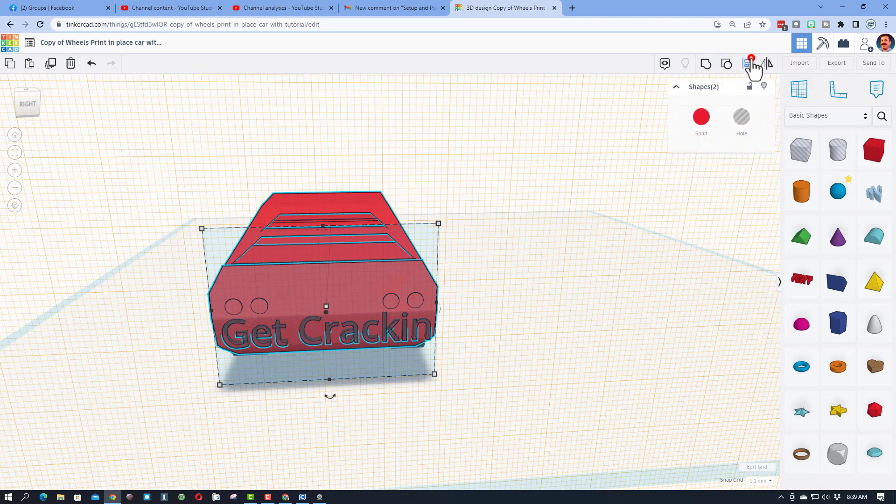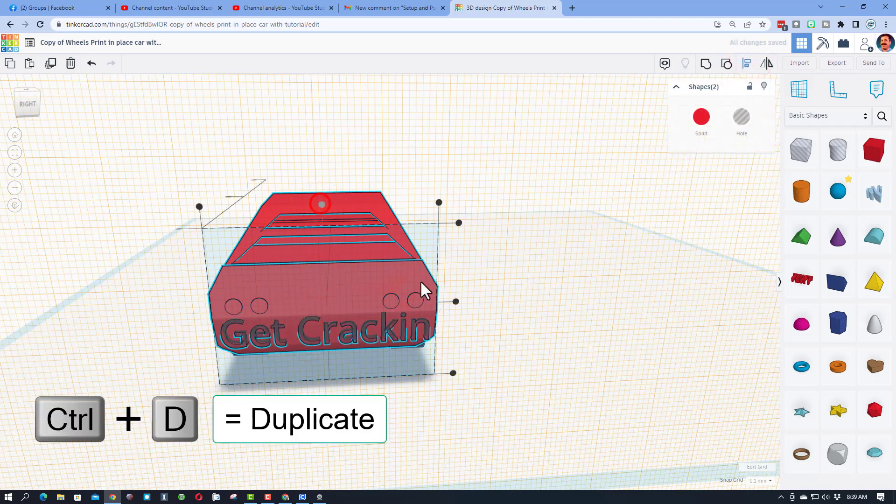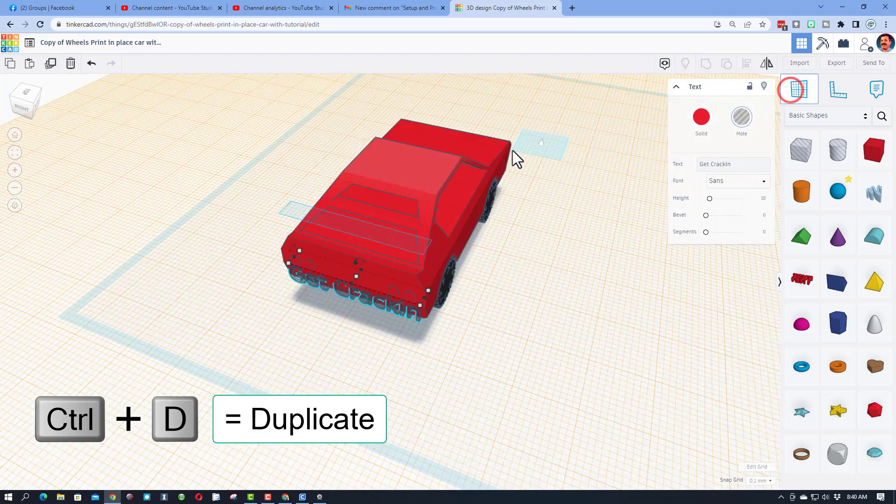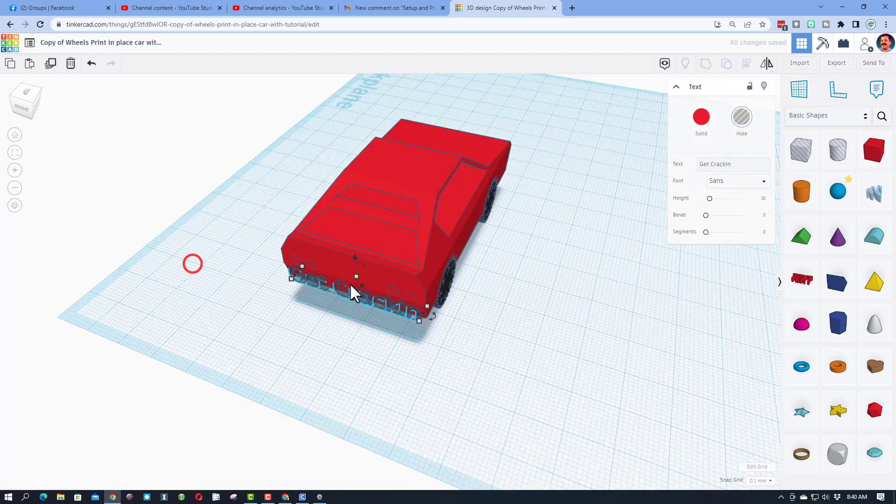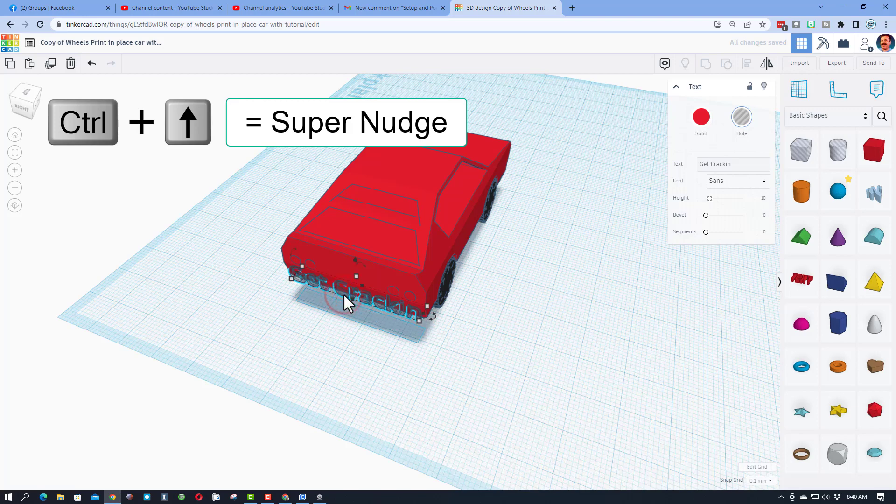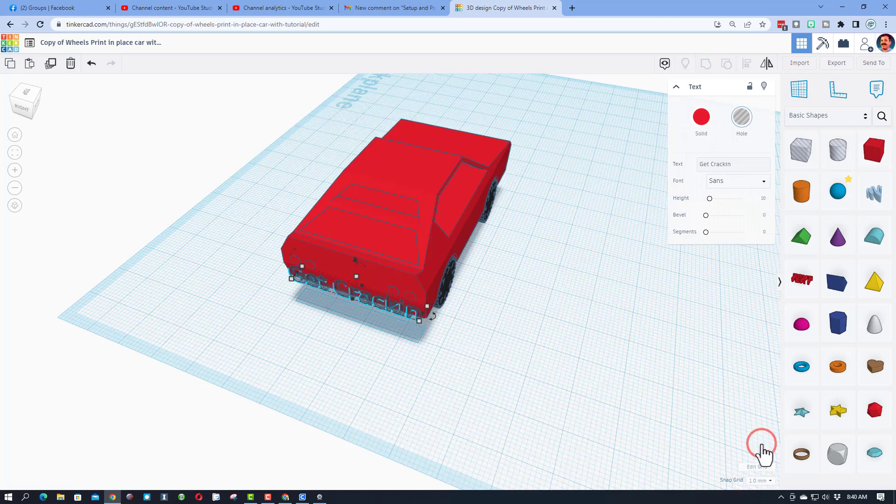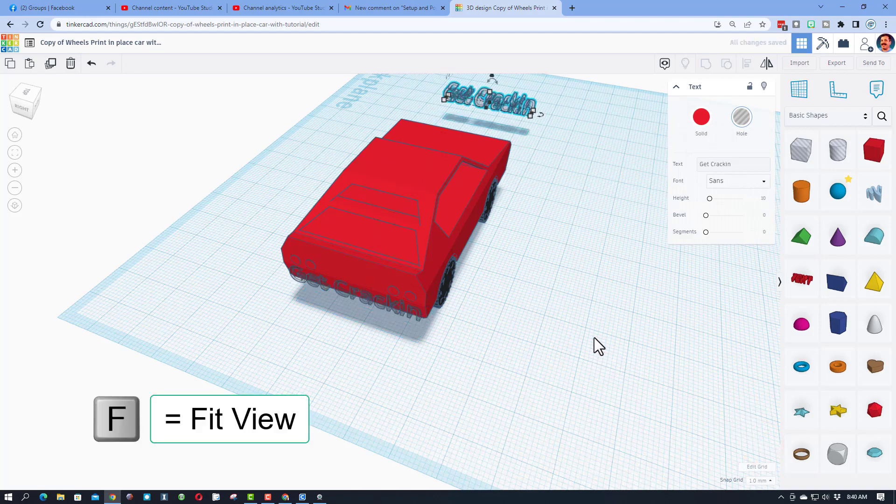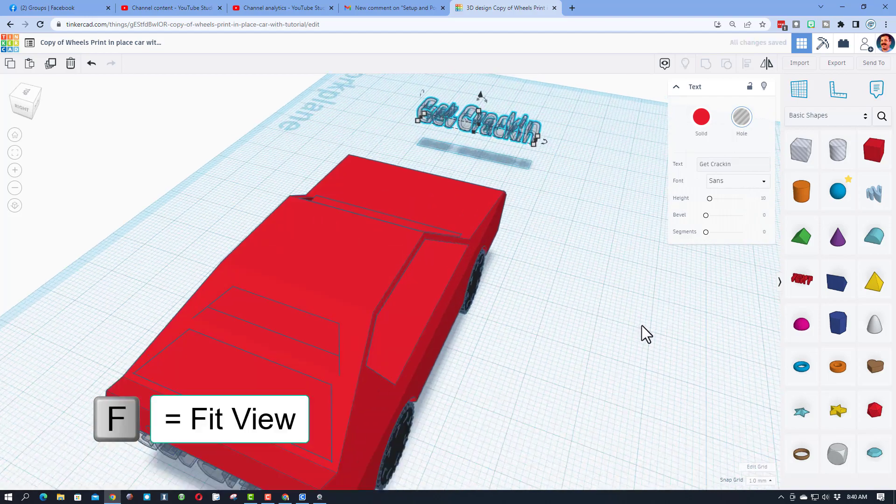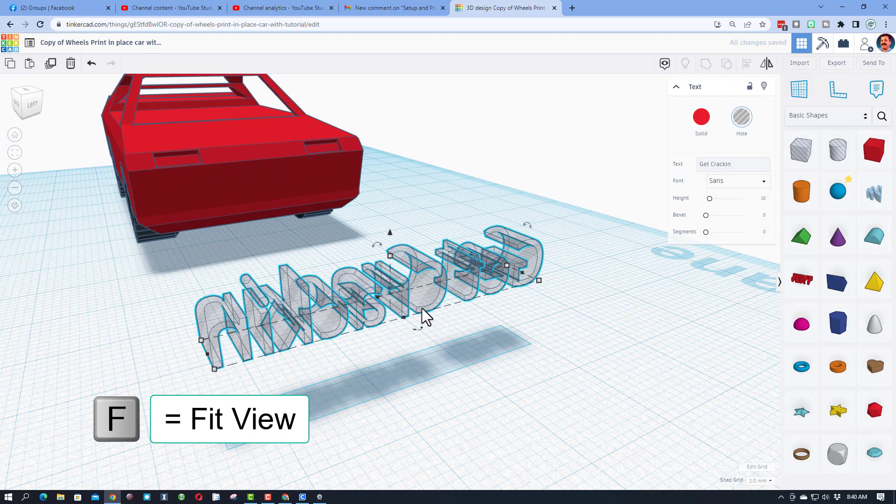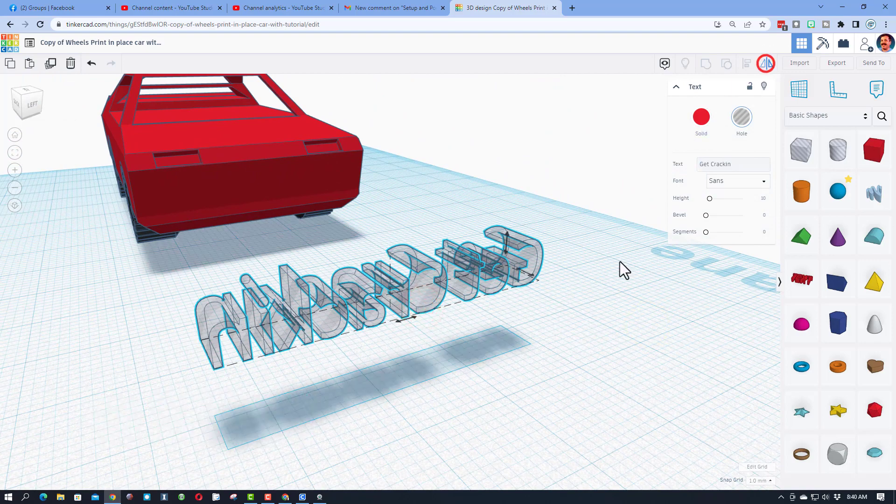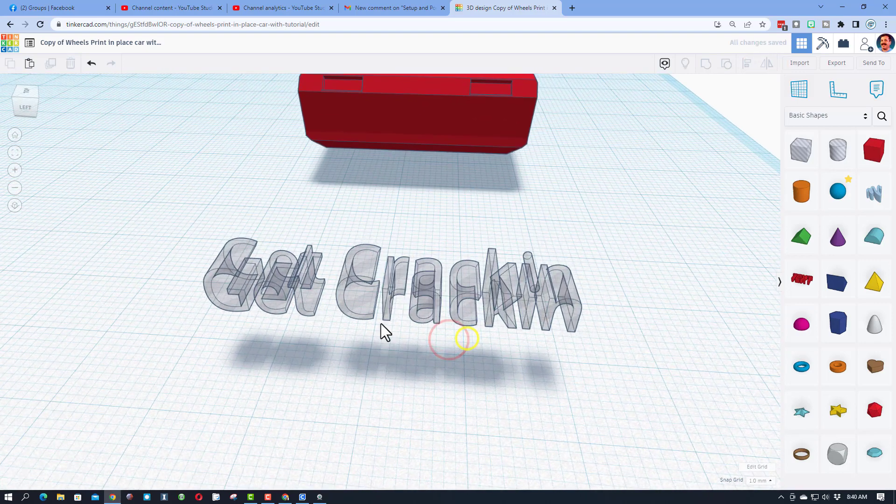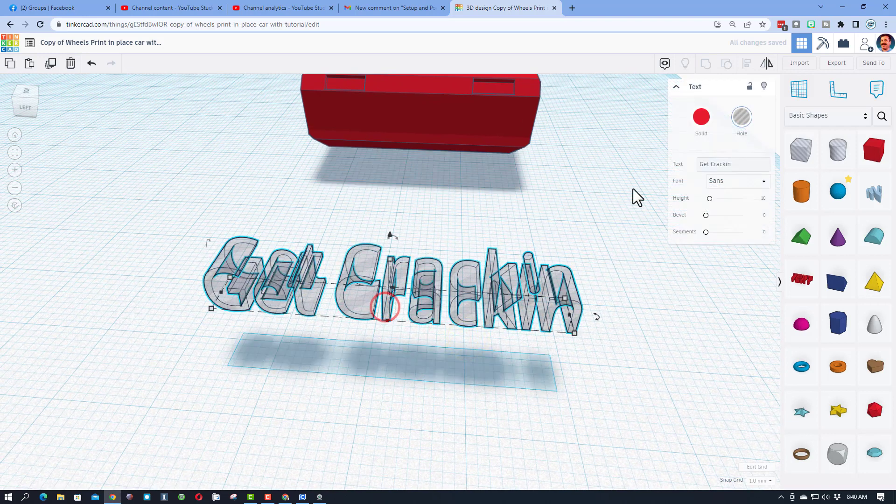And then I'm gonna do Ctrl+D. I'm gonna put my work plane back on the ground. Click on the duplicate and let's do shift nudge to move it forward. I'm gonna switch it to a one millimeter nudge so it goes faster. There it is. F to fit view, orbit around, and we need to flip it. Bam, now it looks like 'Get Cracking'.